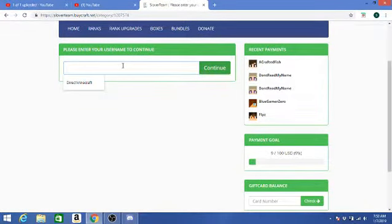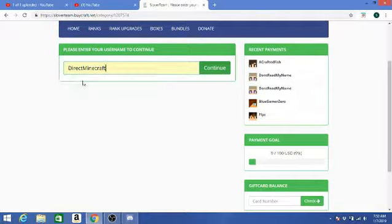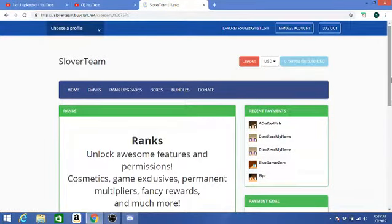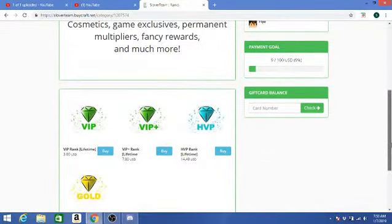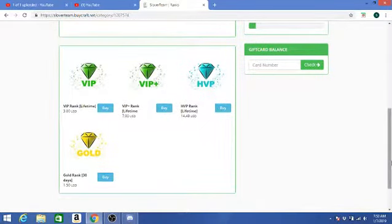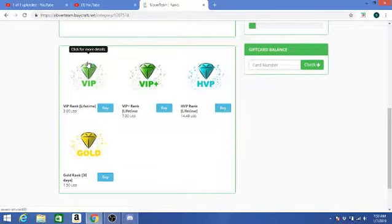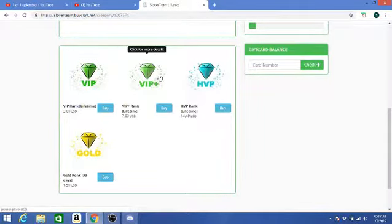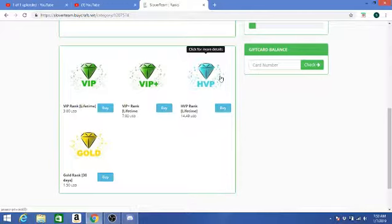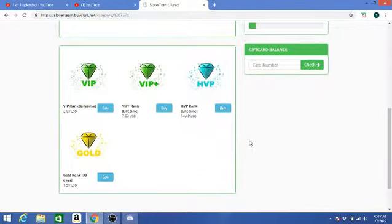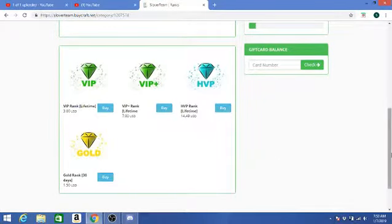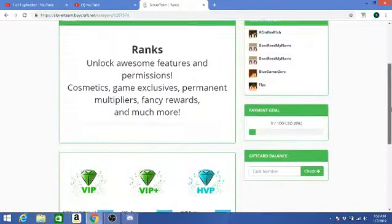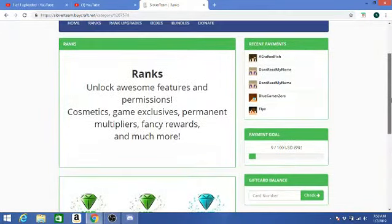I'll put in my username. You kind of have to do that. All right, so first off, you guys can purchase the VIP rank, the VIP Plus, and the HVP rank. The HVP rank's $14.49, and the VIP Plus is $7, as well as the VIP rank is worth $3. As for the gold rank, the requirement to purchase this is the HVP, and it's only $1.50. I hope you guys can like it.